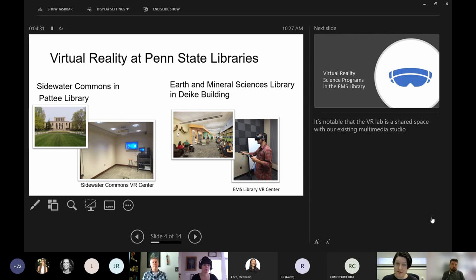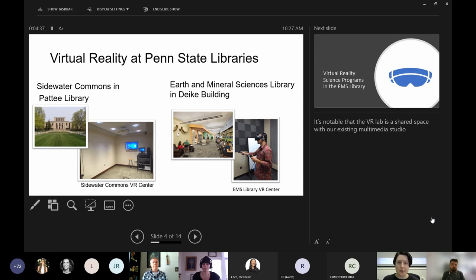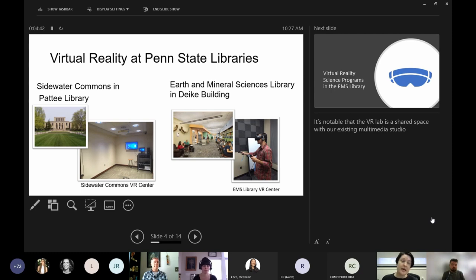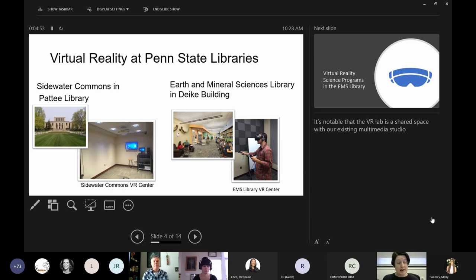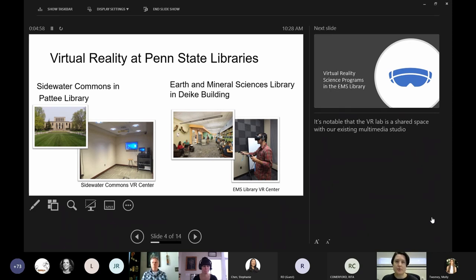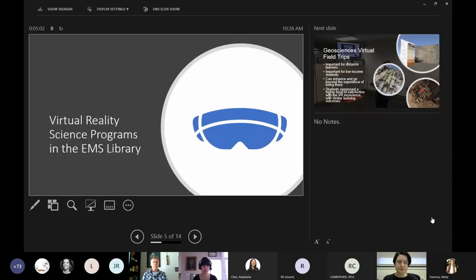The second one was housed in the Earth and Mineral Sciences Library, which is where I work. This is a branch library on campus and we actually opened our VR lab within an existing multimedia studio that we had. So essentially it's one single space that serves dual purposes as a multimedia studio where students can come in and record video and it's also a VR space as well. So we didn't need to create a brand new space for this - we were able to make it work dual purposes.